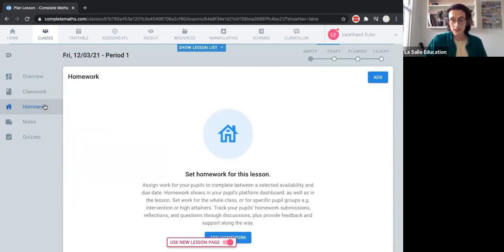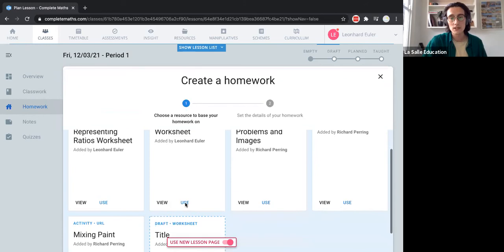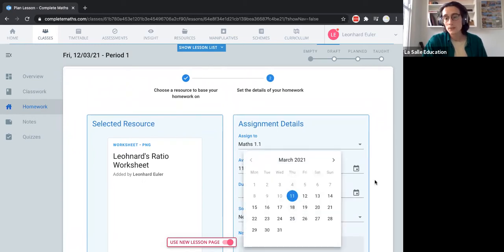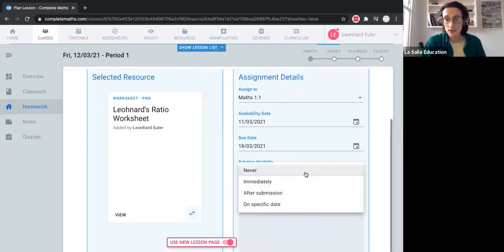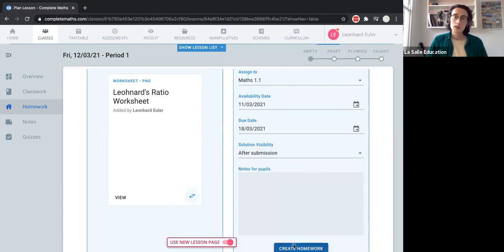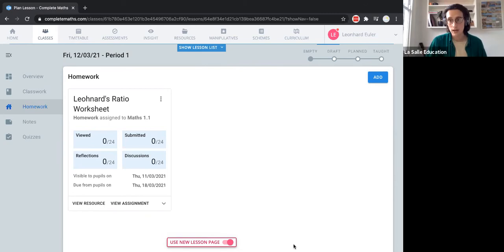It's a very similar process for homeworks. The difference is that you're assigning these as work to complete during a certain date range. Let's use this other worksheet and give it an availability date and a due date — this is for pupils to complete at home after the lesson, to be handed in by the 18th of March, with the solution available after submission. These assignments are not only there for you to review, but also available on the pupil side of the platform, where they'll see that homework during the date range, submit their work, add reflections, and start discussions.